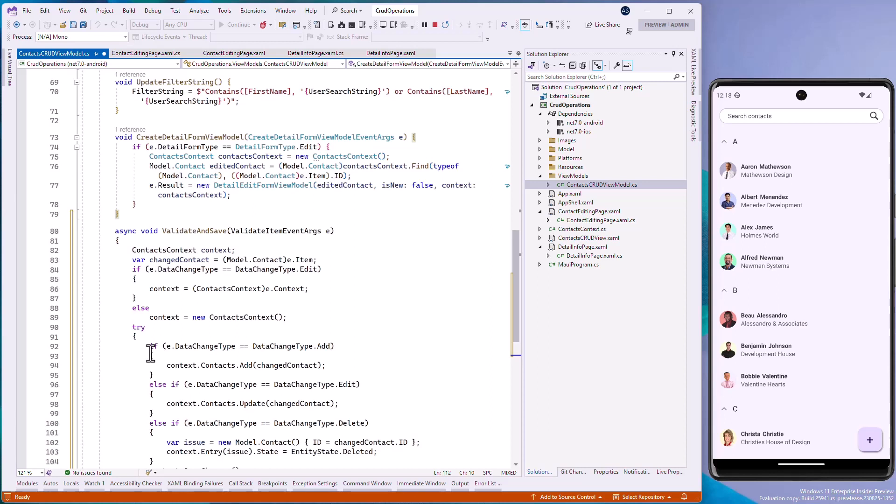We will catch it and show an alert to inform the user. We will additionally set e.is valid to false to prevent collection view from applying invalid data to the displayed source. Otherwise, we save the changes to the database.